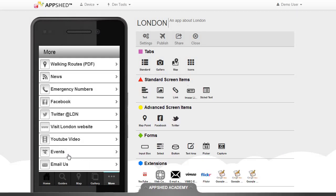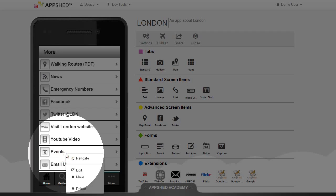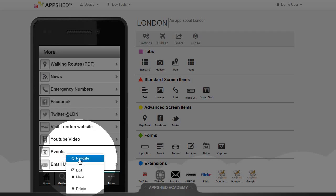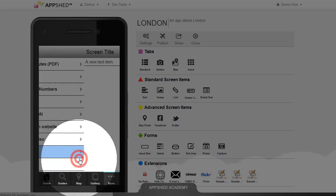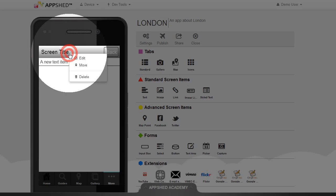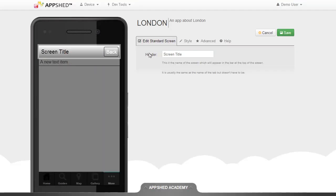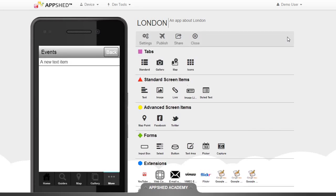I'm going to go to my events page, navigate to that, and I'm going to edit the screen title. Click on save.